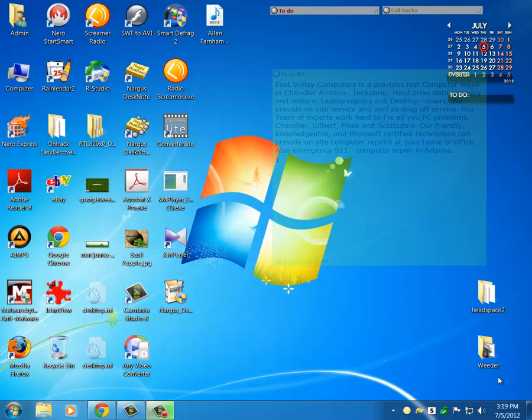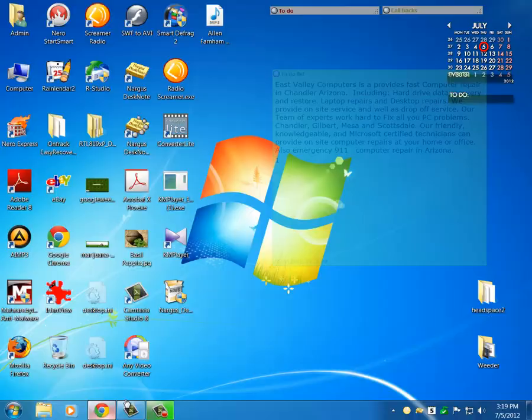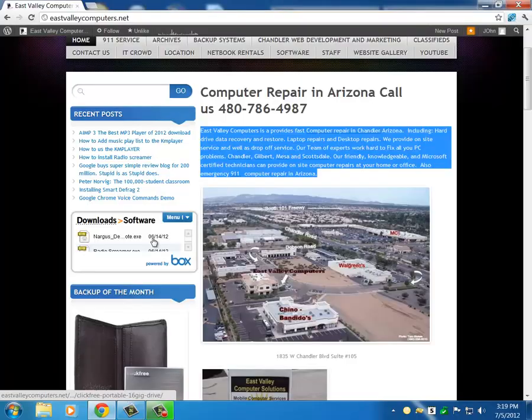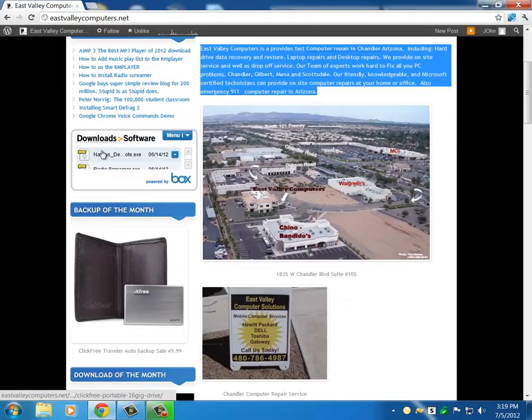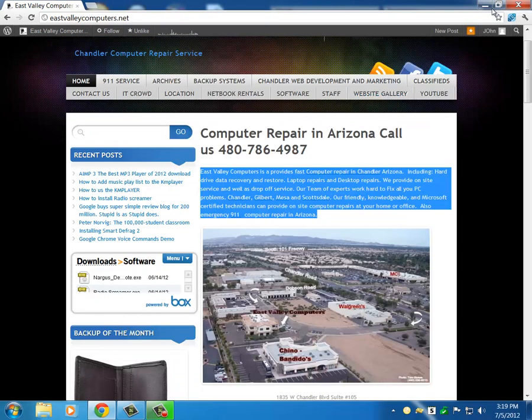This is John from East Valley Computers. We're going to go through Nargis Desk Notes. It's available at East Valley Computers in the Downloads folder. You can download it and then install it.